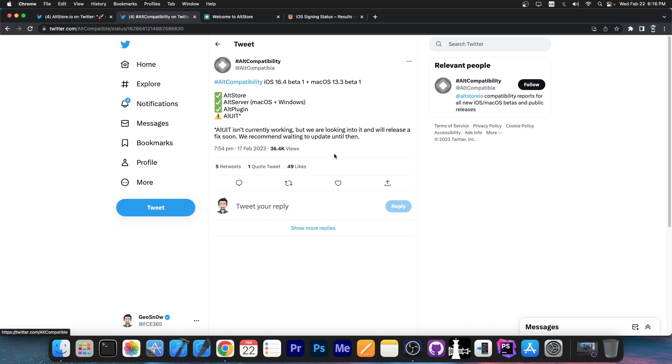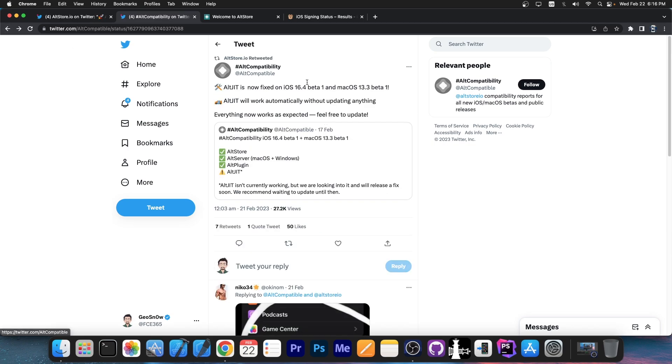So there has been an update that supports now iOS 16.4 beta as well, for both AltStore, AltServer and AltJit thanks to this update over here.